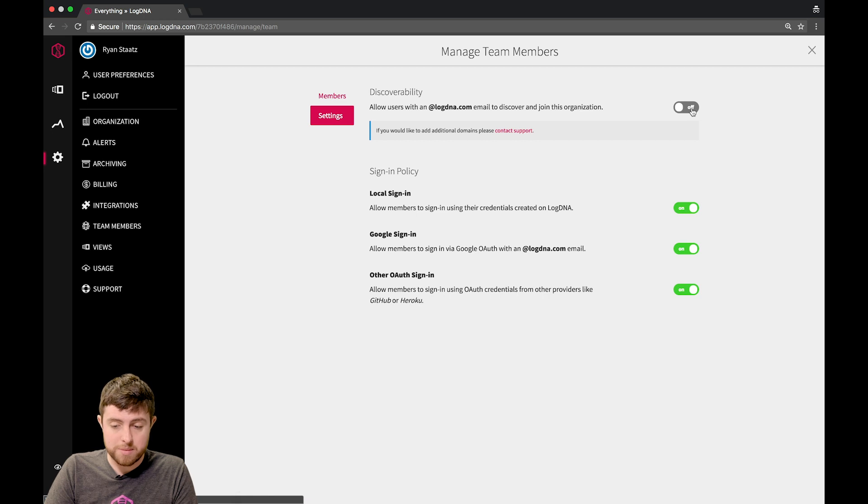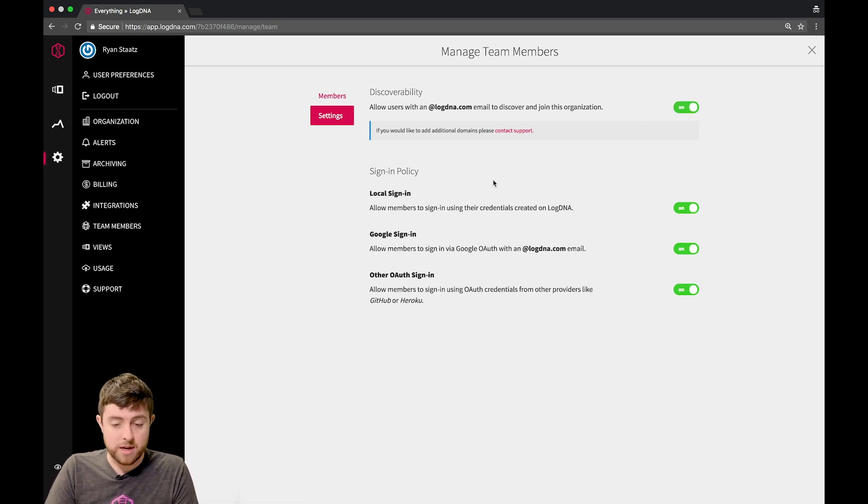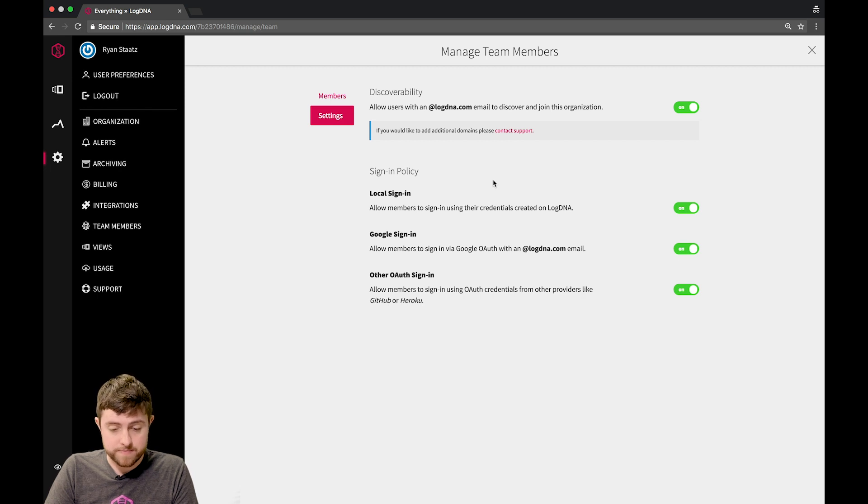If you turn this on, when people log in, if they have an at LogMeAnAgent.com address, they'll be able to see and join your organization.